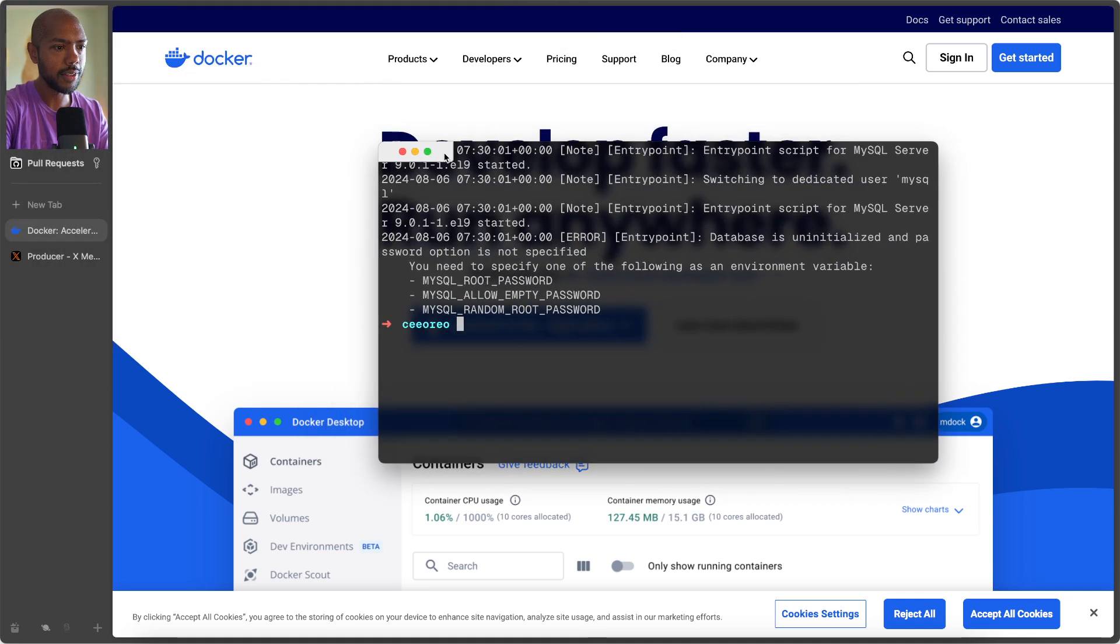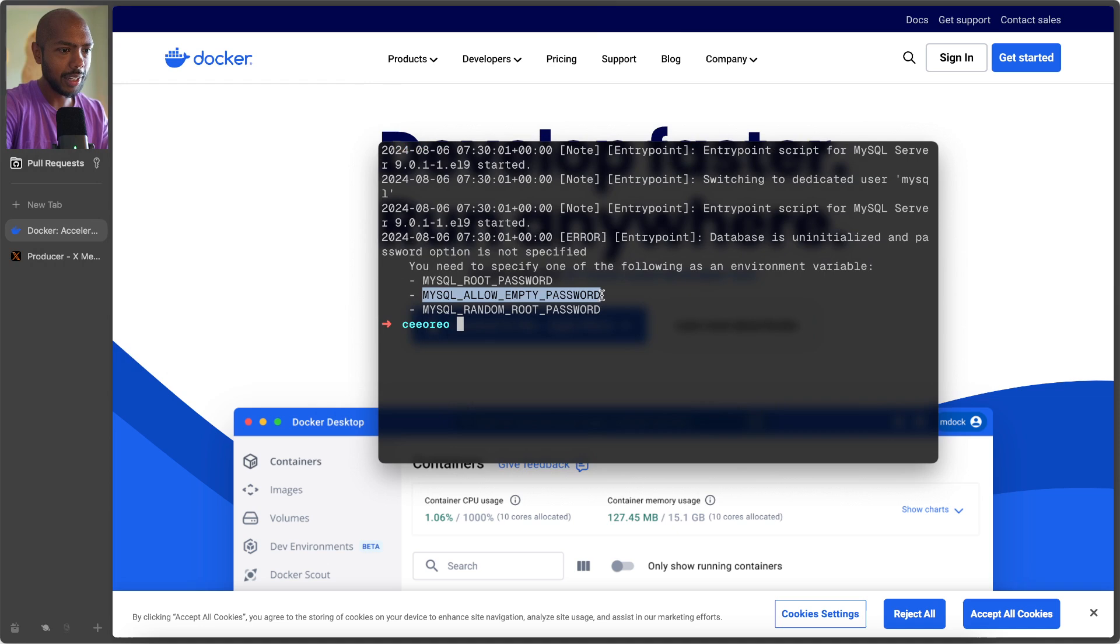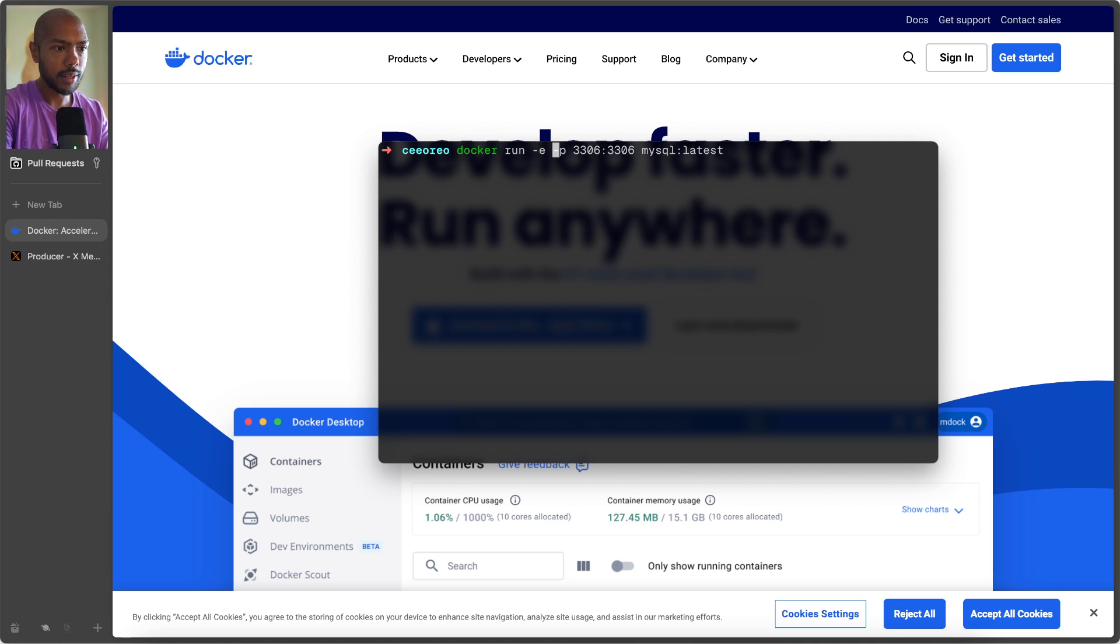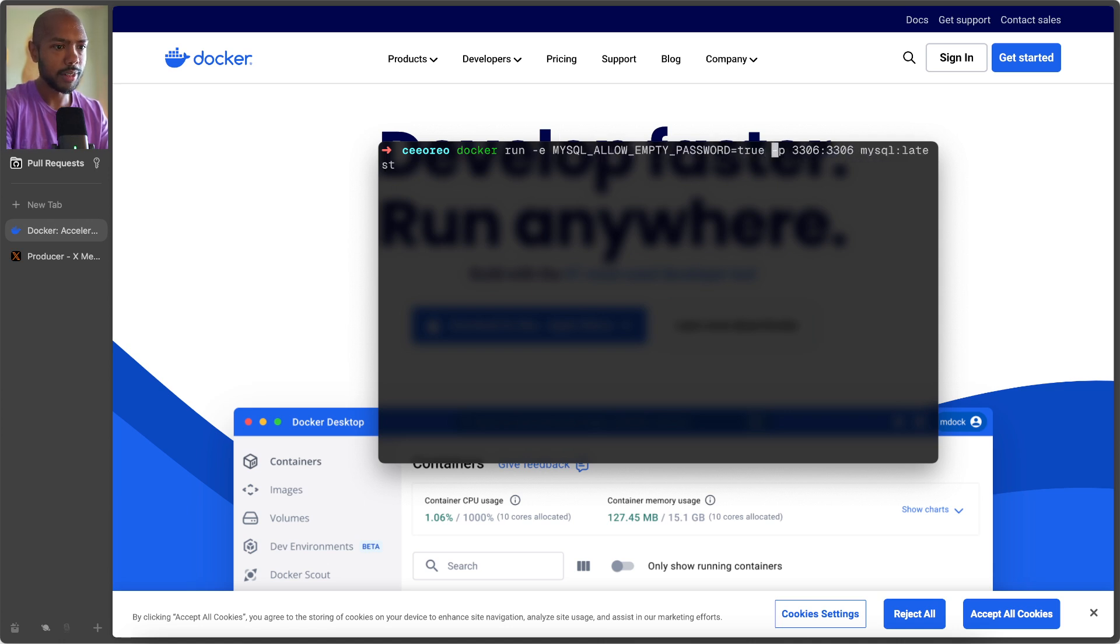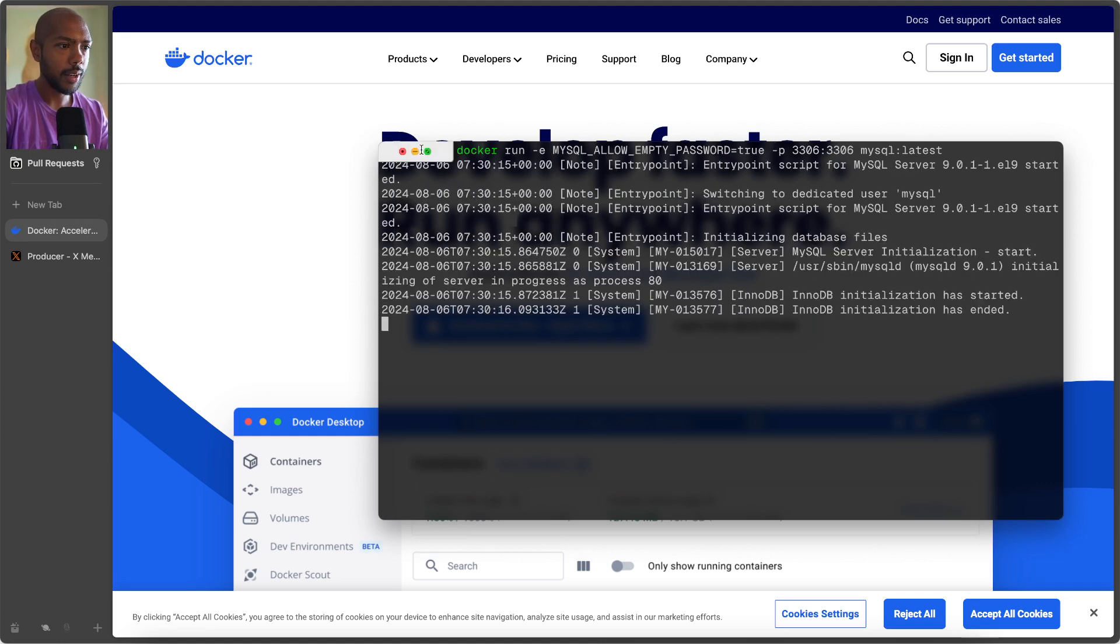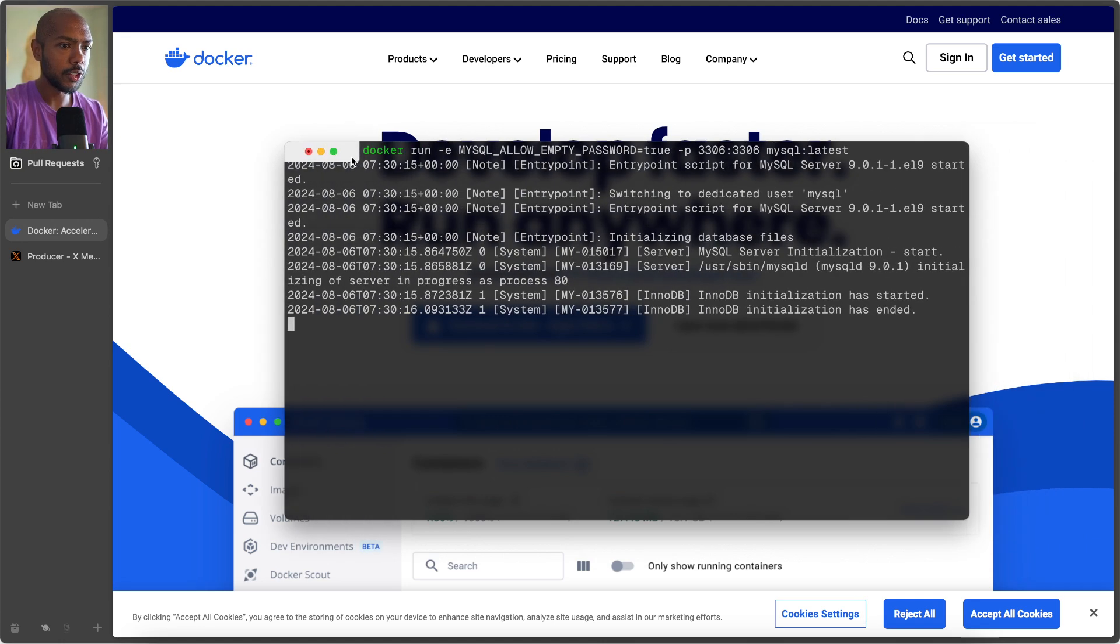So it says it wants one of these variables. MySQL allow empty password, let's do that. Obviously for production, you want to set a non-empty password, but we're just here in dev land. So we'll run that, and it's running.